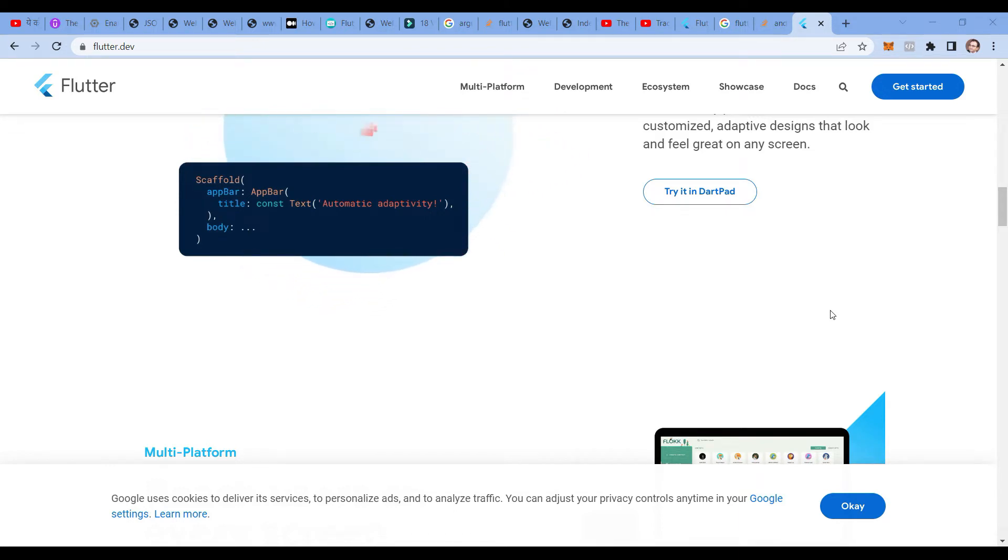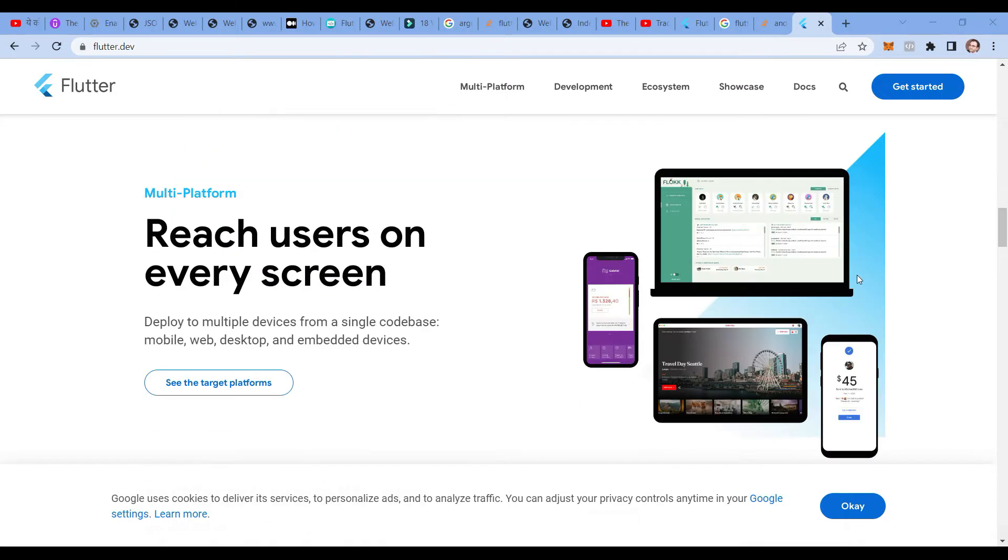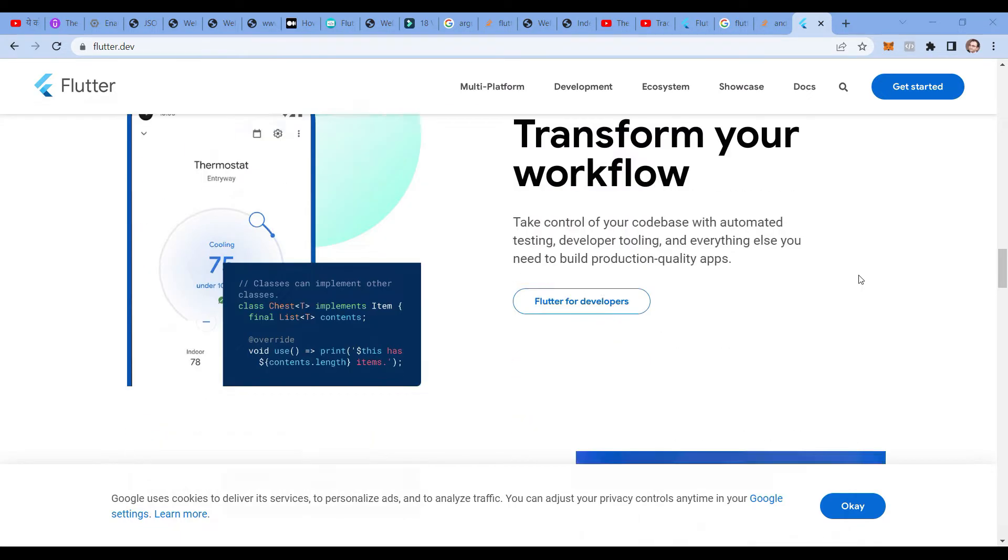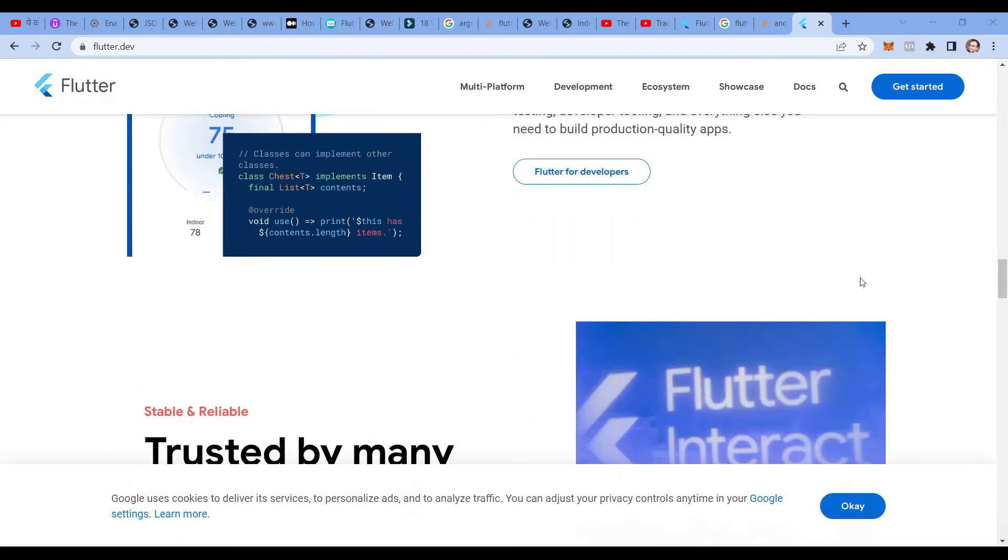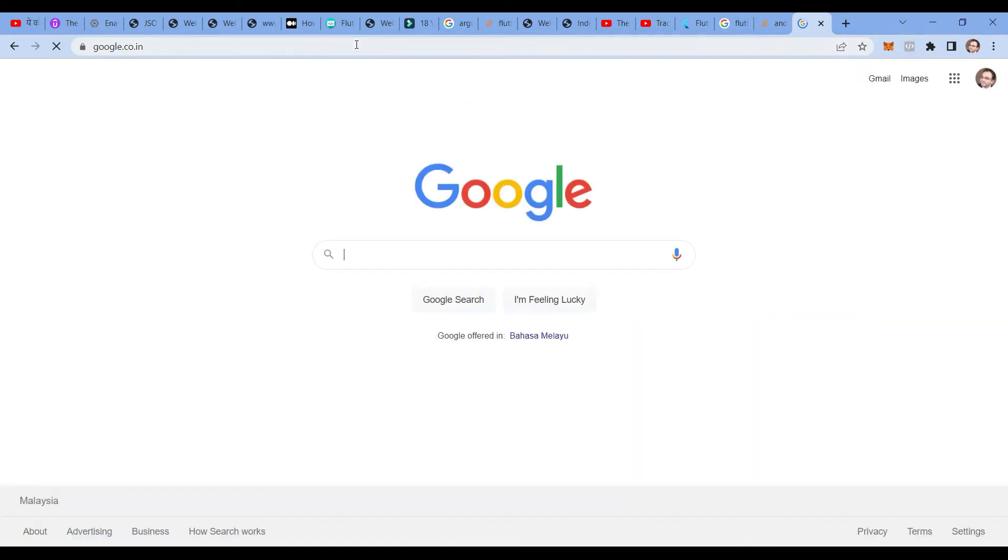We use the Dart programming language in Flutter. In this video I will teach you how exactly you are going to develop a Flutter application. Before that, what you have to do: